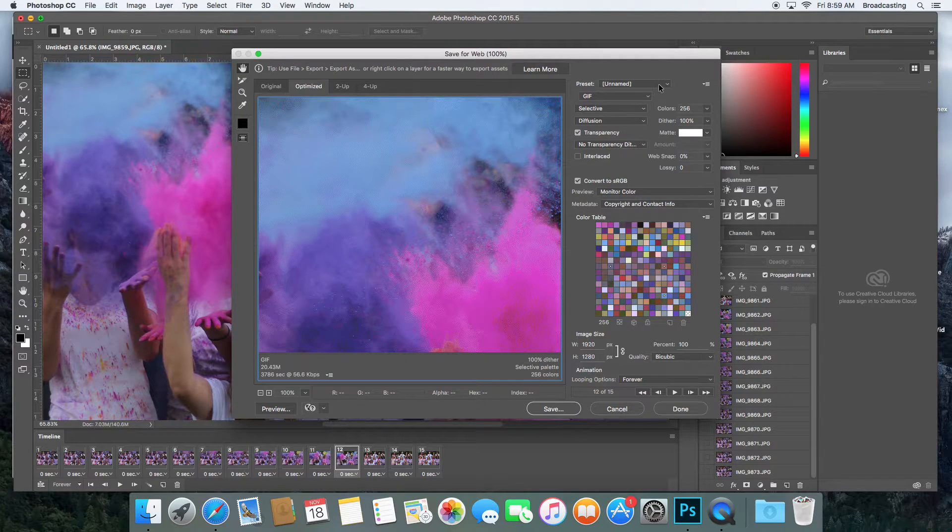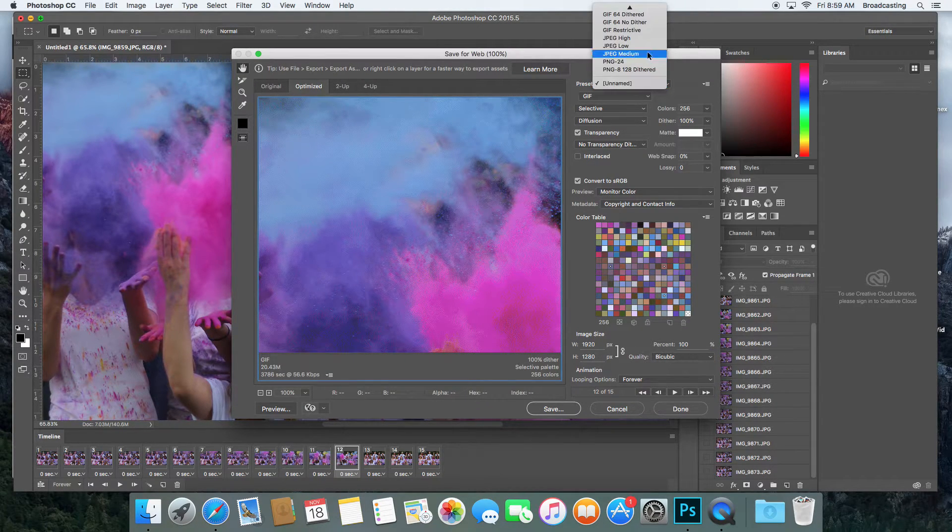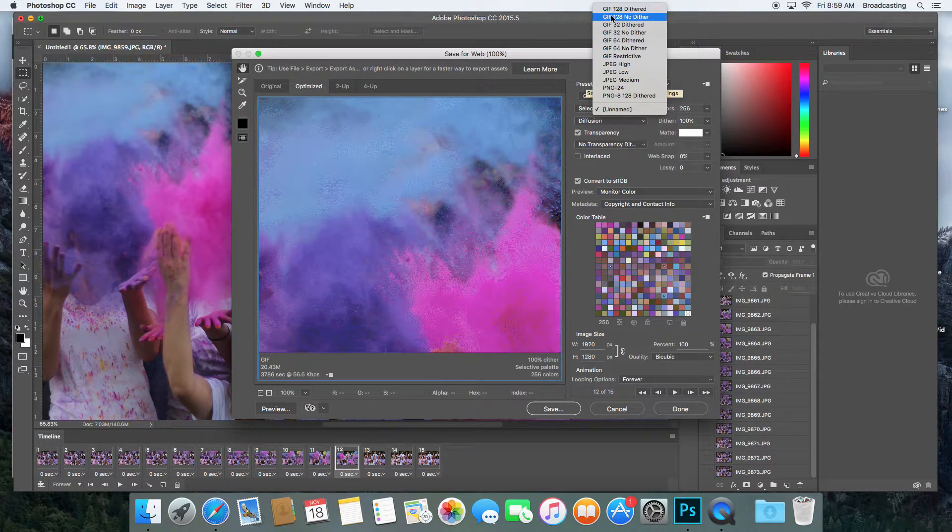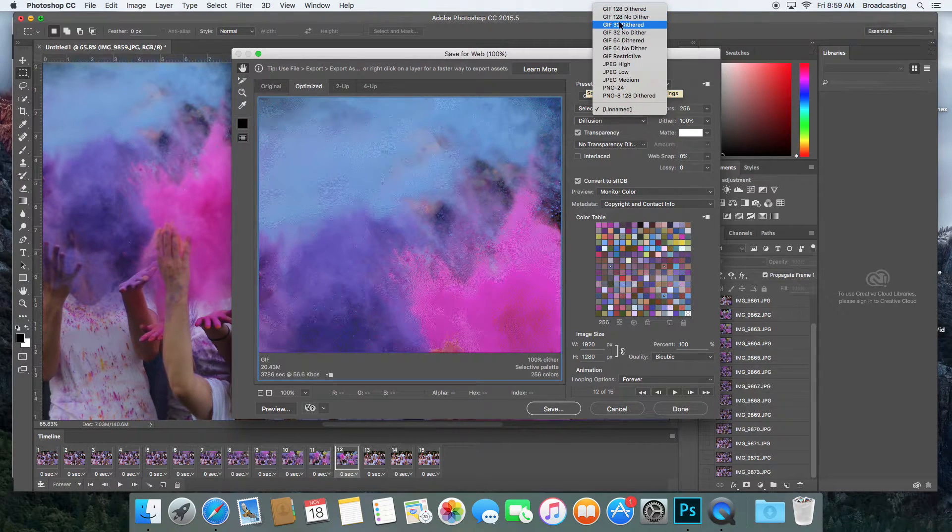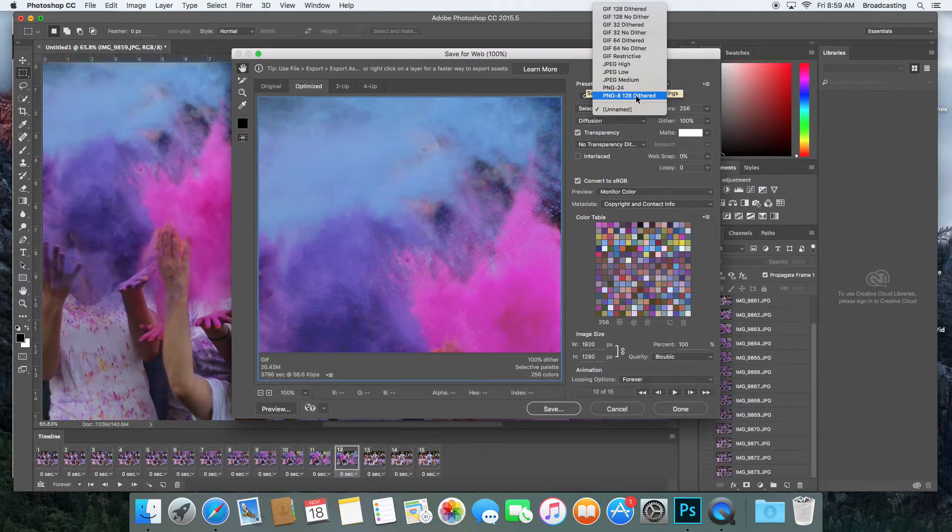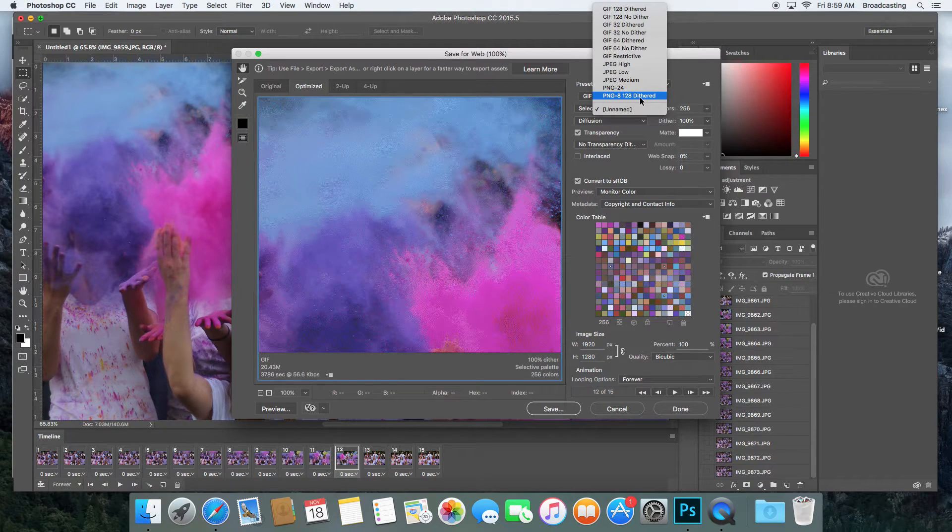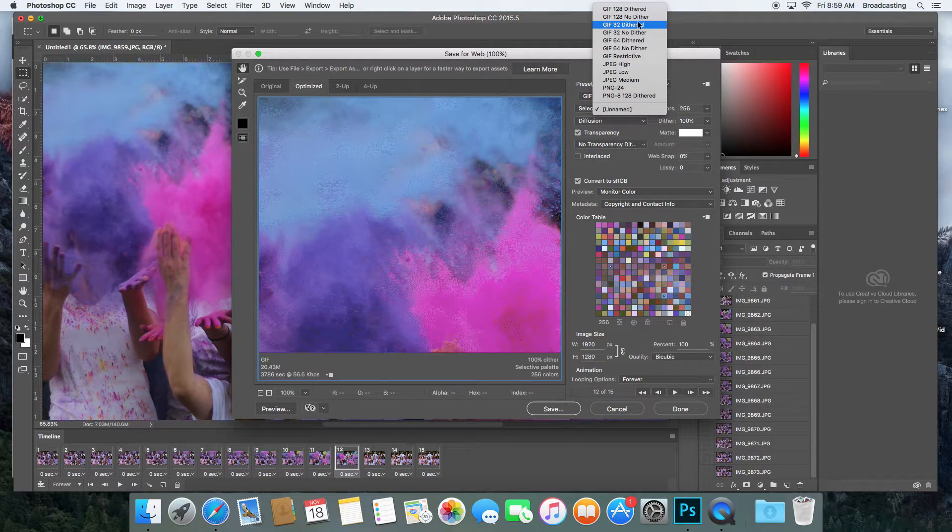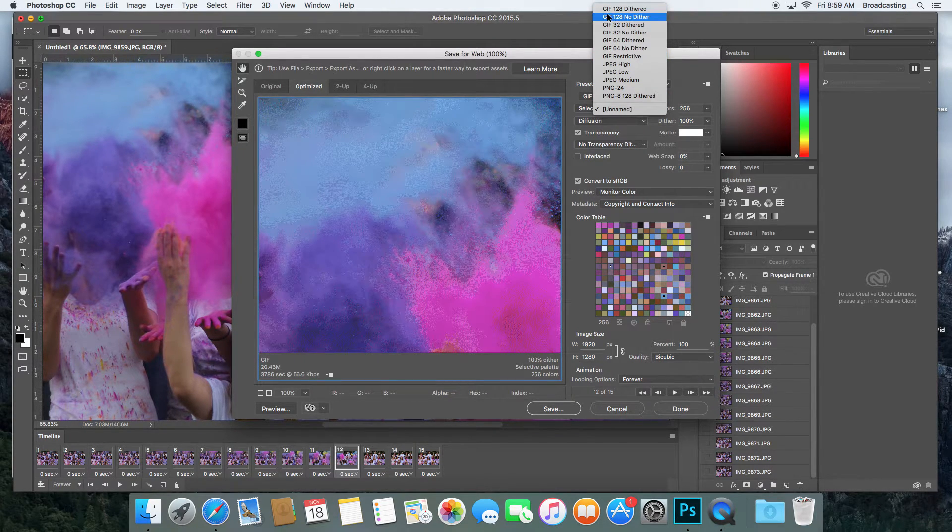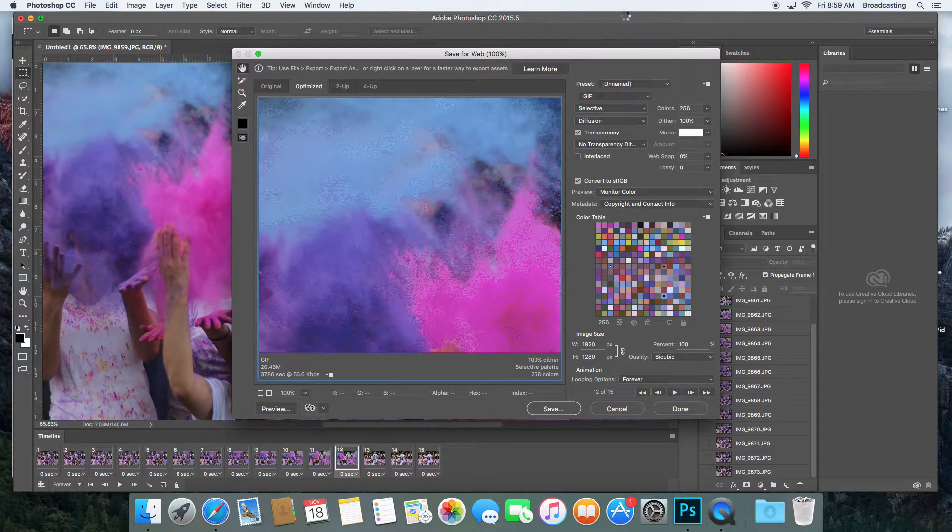Up here under your presets, it says to do the P128 No Dither. But go to the top one. Don't do this one down here because that's PNG and that's a little bigger than you want. So go up to this top one that says GIF 128 No Dither.